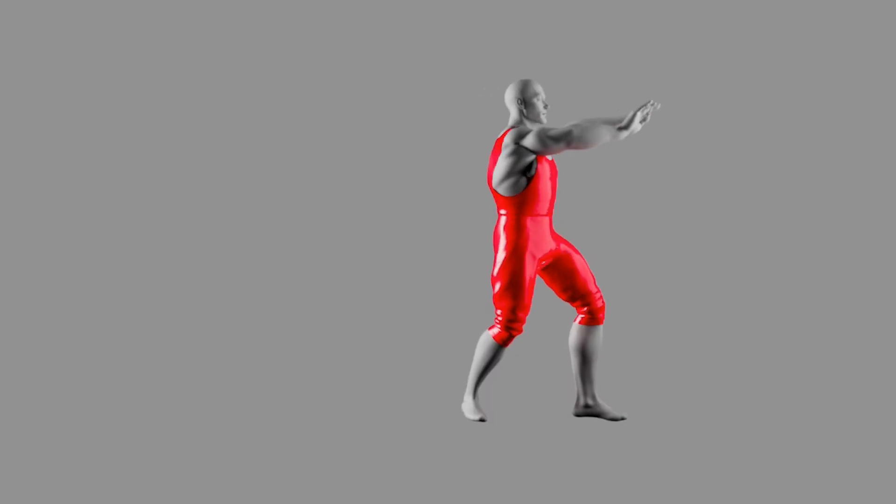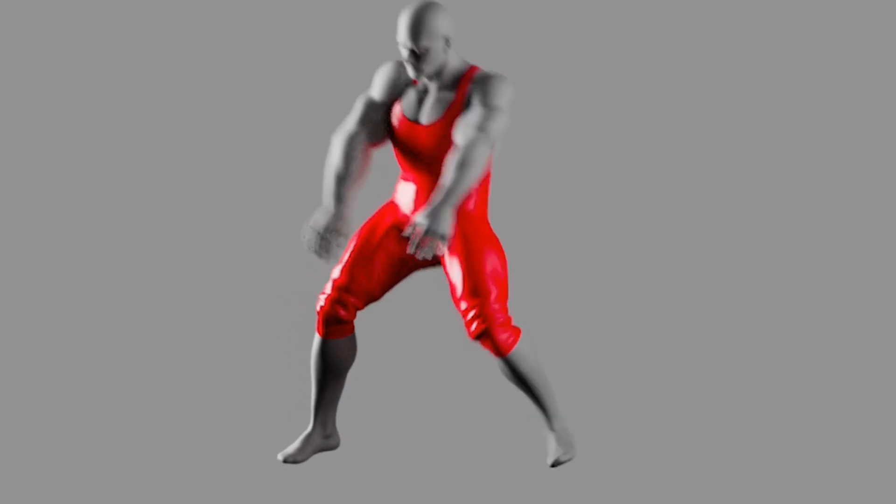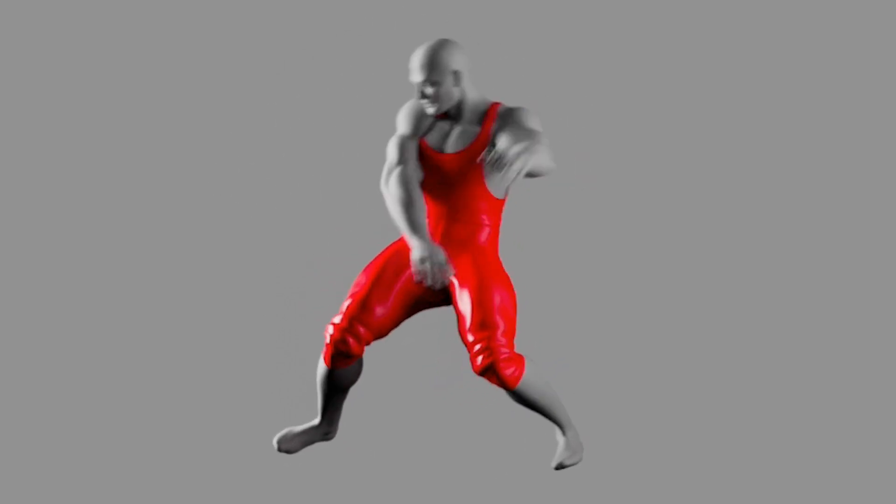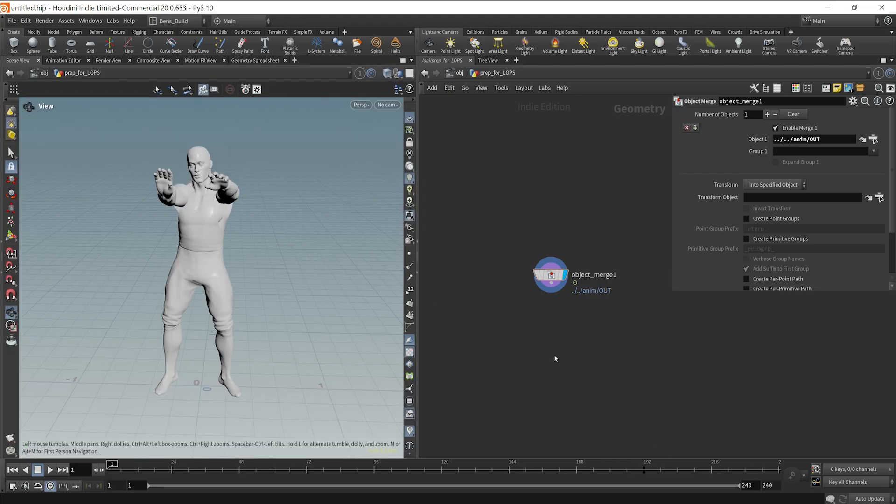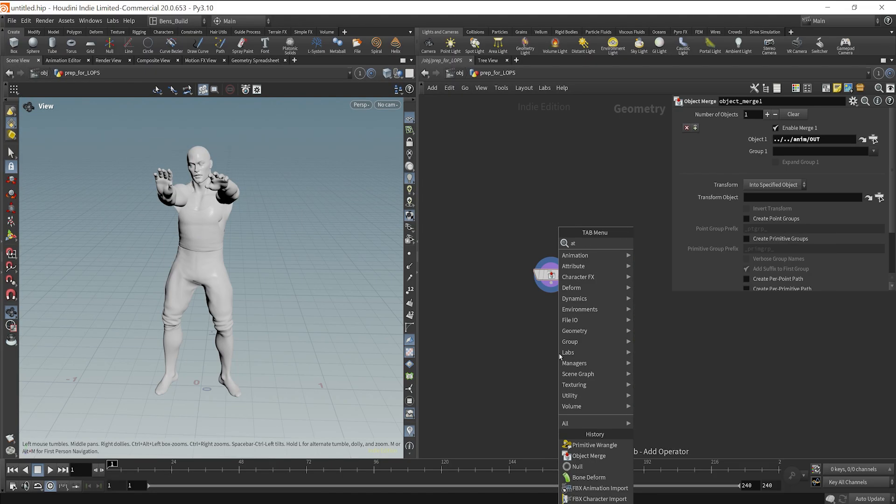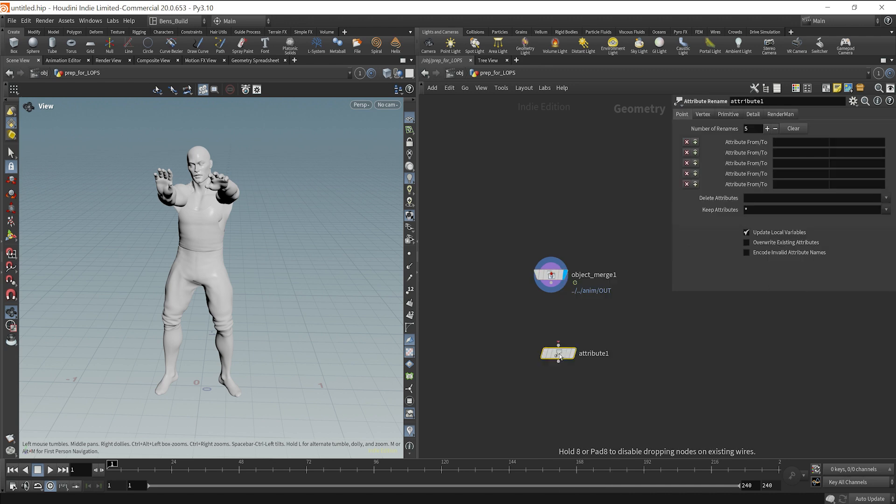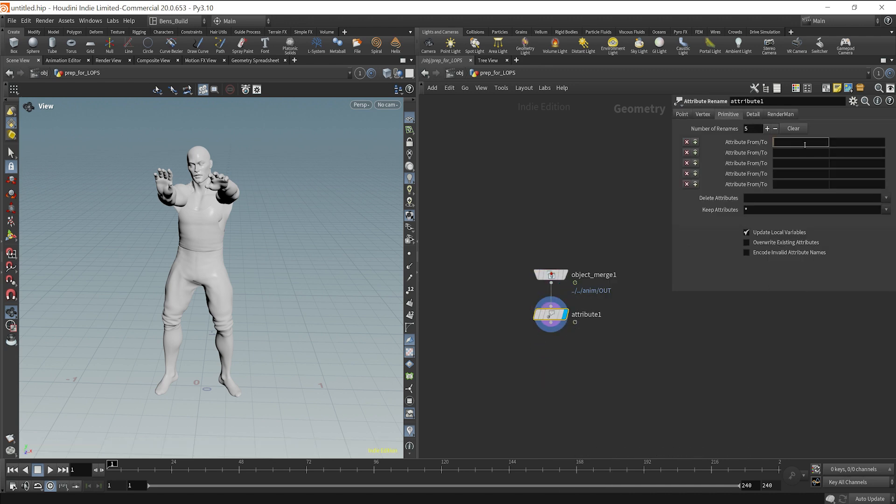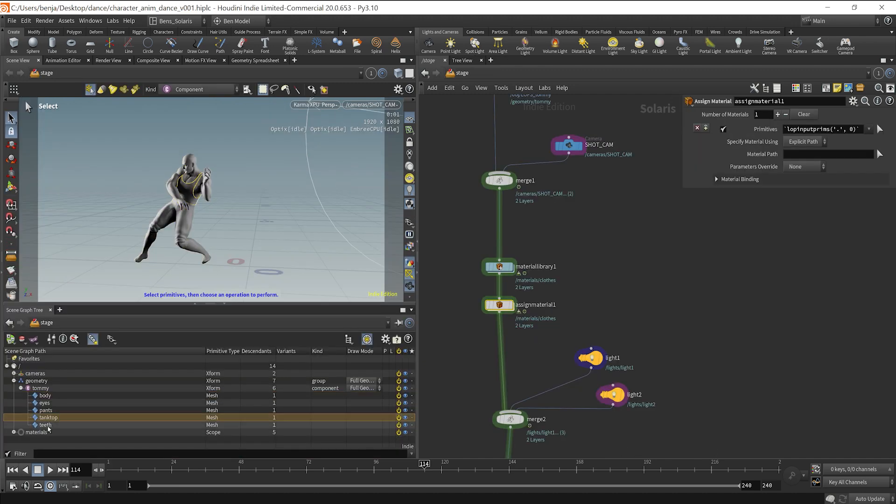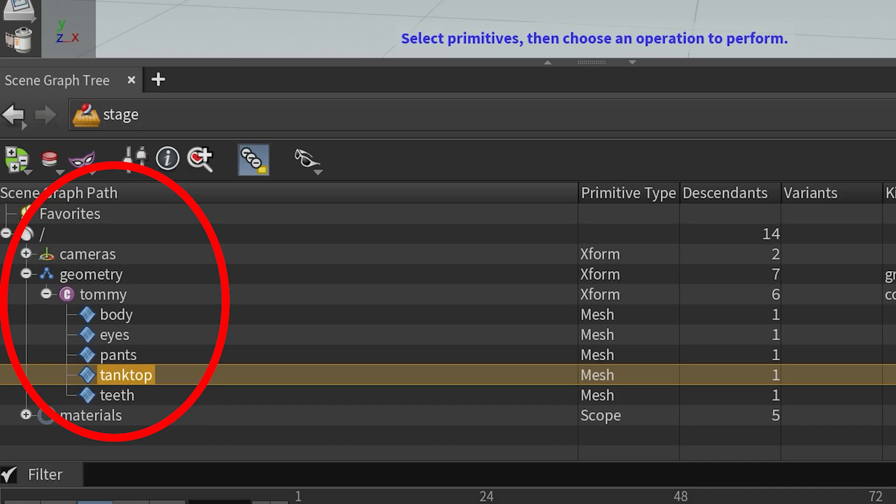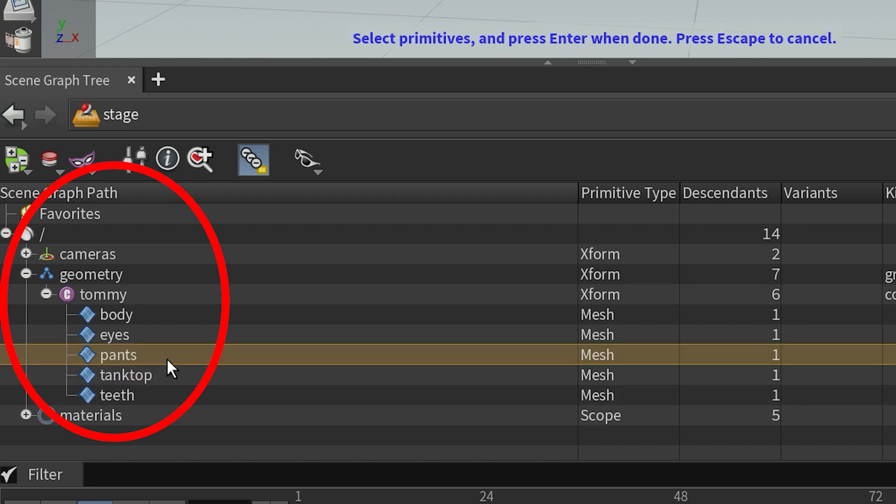Now, if you're interested in learning how to take this character and render him through USD and LOPS, keep watching. So what I'm going to do is basically import this character into another geometry node, and then I'm going to rename the name attribute at the primitive level to path. This way, when we bring it into LOPS, which is a USD context, those path attributes will then separate the geometry how we would like it. It'll come in handy for assigning materials later.